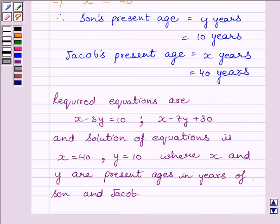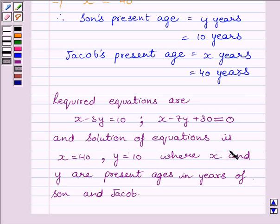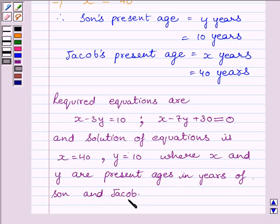So our required equations are x minus three y is equal to ten, and x minus seven y plus thirty is equal to zero. The solution of the equations is x is equal to forty and y is equal to ten, where x and y are the present ages in years of Jacob and his son. This completes the session. Hope you understood.